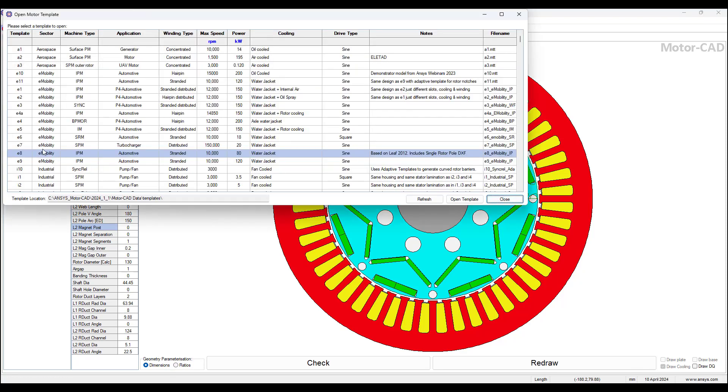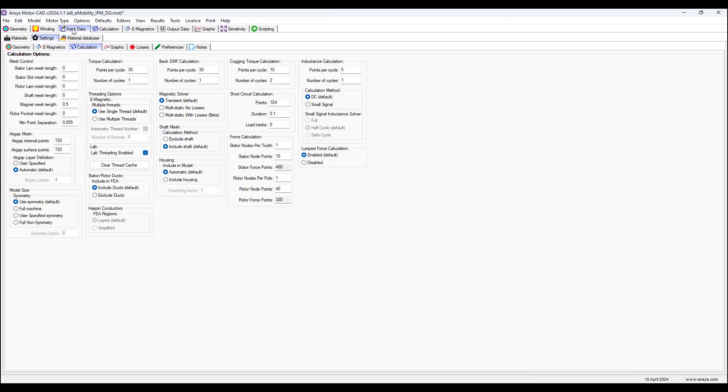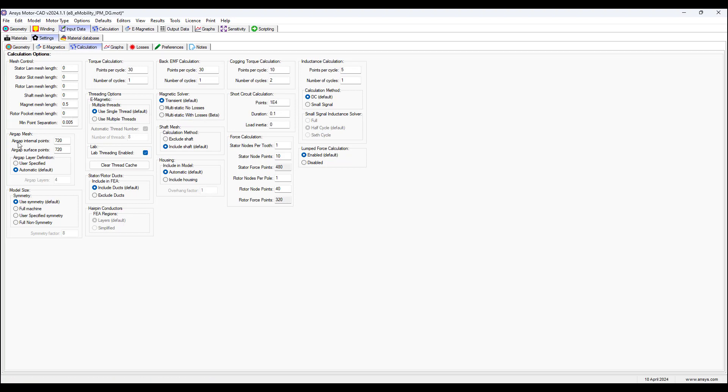Go to File for this example, open Template, choose the E8 Automotive Application Template, then go to Input Data, Settings, Calculation and set the Magnet Mesh Length to 0.5 and set the Air Gap Internal Points and Air Gap Surface Points to 720.